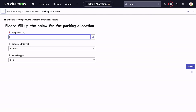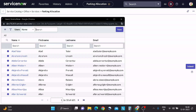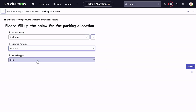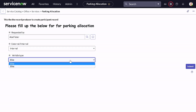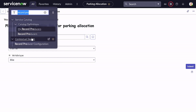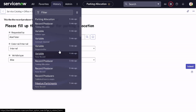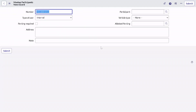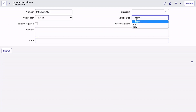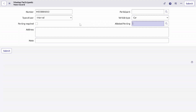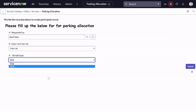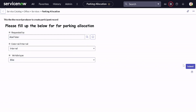Now let's try it out. I'll use my favorite user, Abel Tootor. I'll select Internal for the user type. Interestingly, it's only showing 'Bike' for the vehicle type — let me quickly check the vehicle type table. The table has both Car and Bike, so I'm not sure why only Bike is appearing. Let me proceed and submit it anyway.